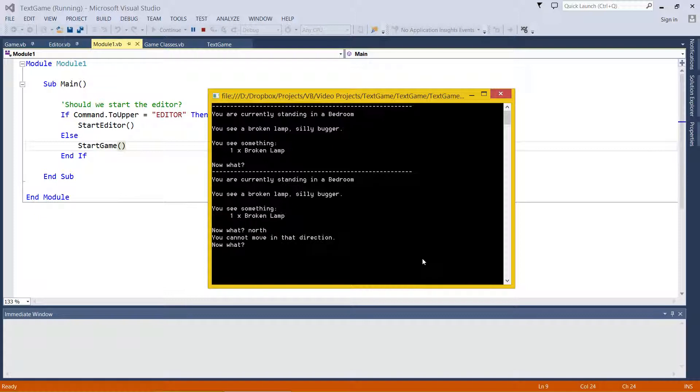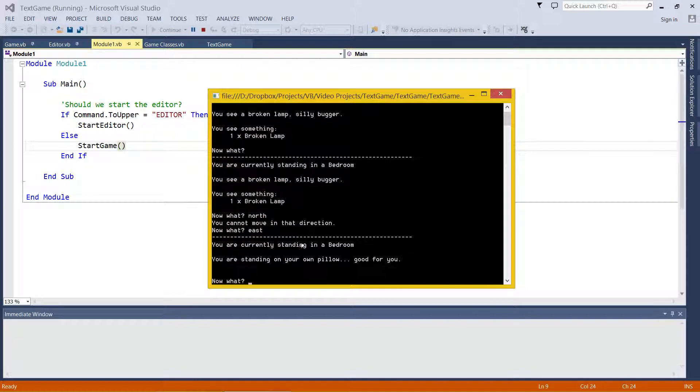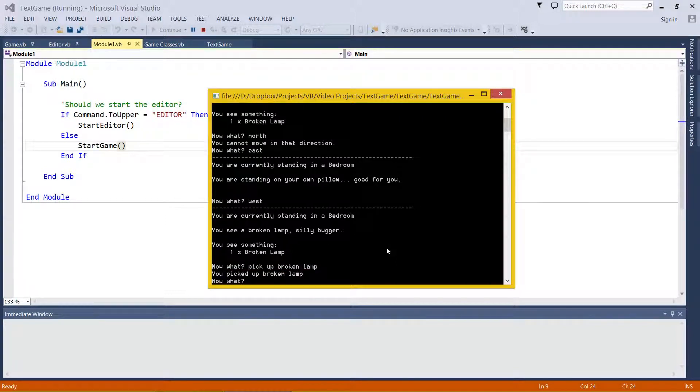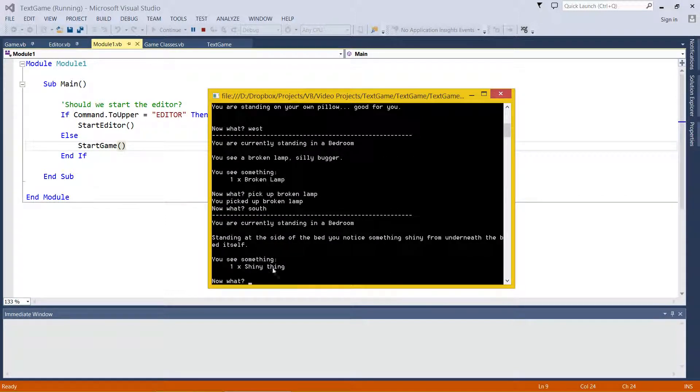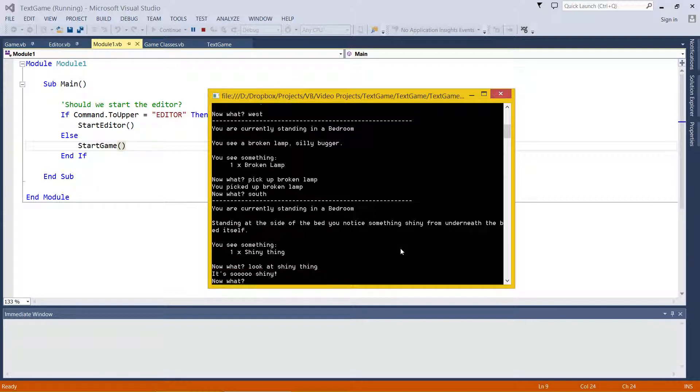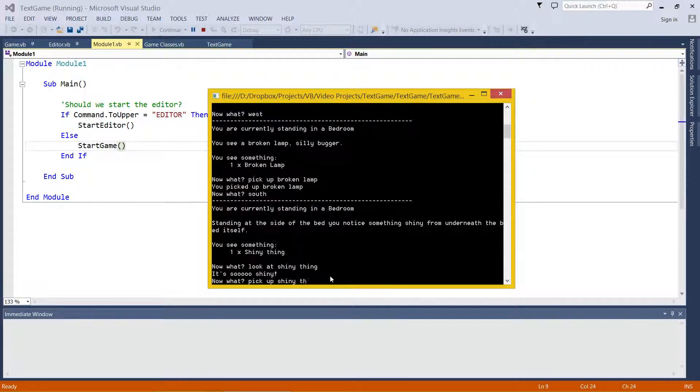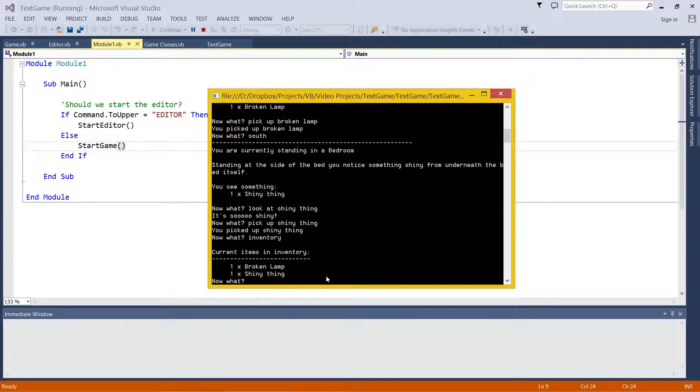Like north, we can't move that way. We can go east, currently standing on a pillow, that's fantastic. We can go west to go back to where we were. We can pick up the broken lamp, fantastic. We can go south and there's another item. We can look at the shiny thing. Ooh, so shiny. We can actually pick it up as well. Pick up the shiny thing. We can have a look at our inventory. There's our items.